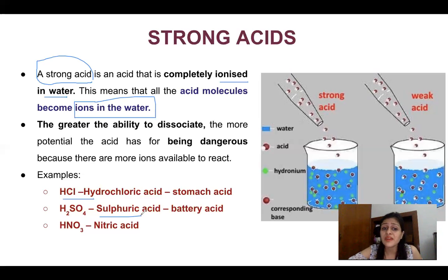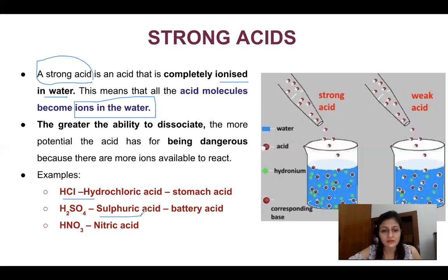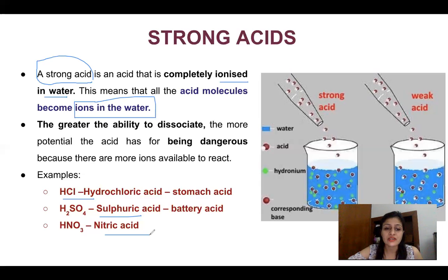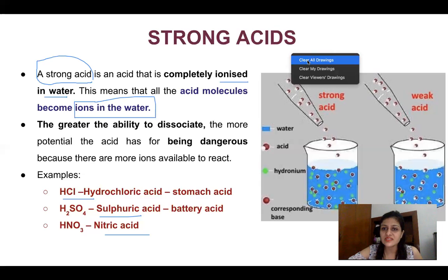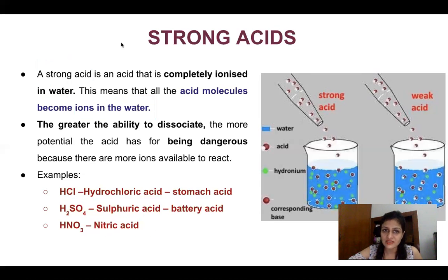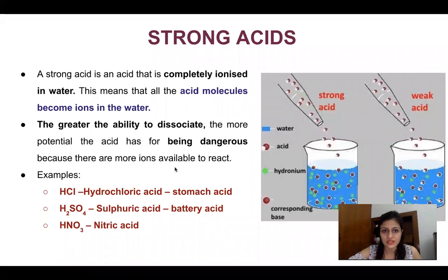H₂SO₄ is a battery acid — sulfuric acid, which is very dangerous and should be handled with care in labs. Then HNO₃ is nitric acid. So HCl, H₂SO₄, and HNO₃ are all strong acids because they completely dissociate in water.